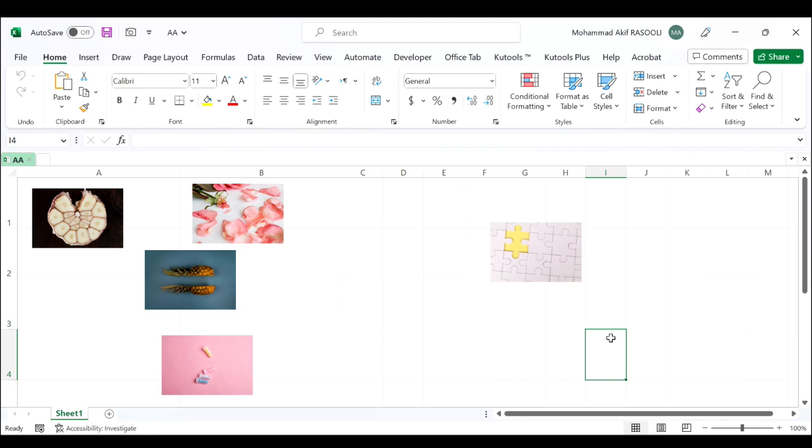If there are multiple pictures populated in your worksheet, now you want to delete some of them in a specified range, how do you deal with it quickly?